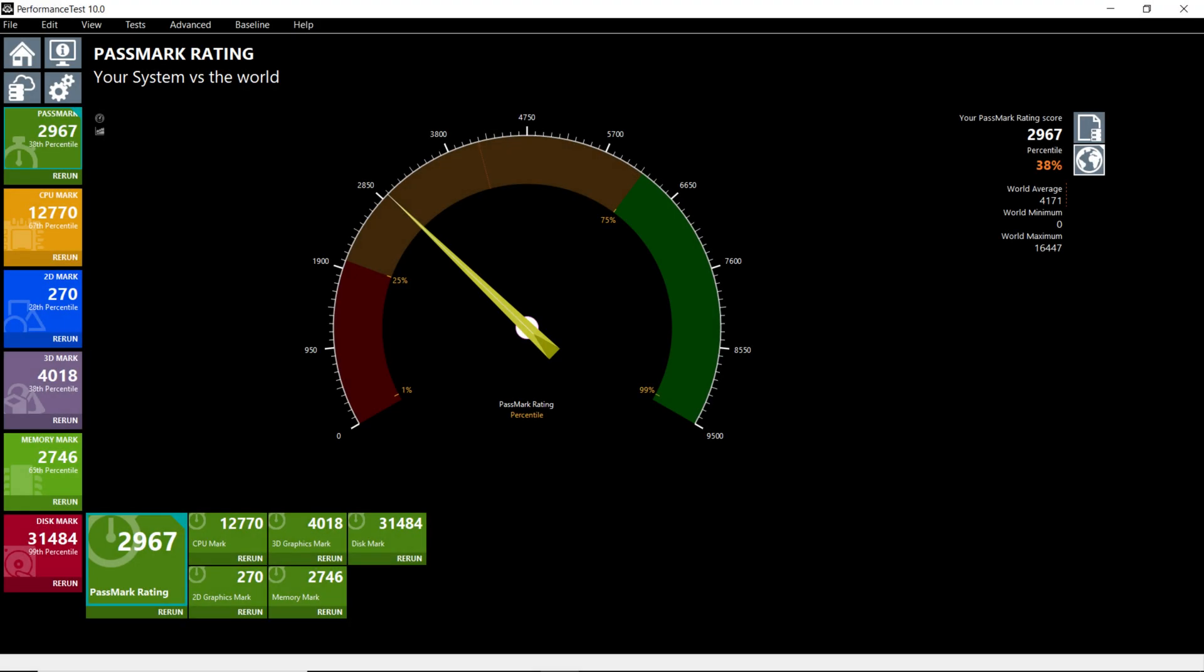The overall pass mark score for this PC is 2967, the 38th percentile. The CPU mark is 12770, the 67th percentile. The 2D and 3D mark scores are fairly good, 270 and 4018, because this has dedicated NVIDIA Quadro graphics.